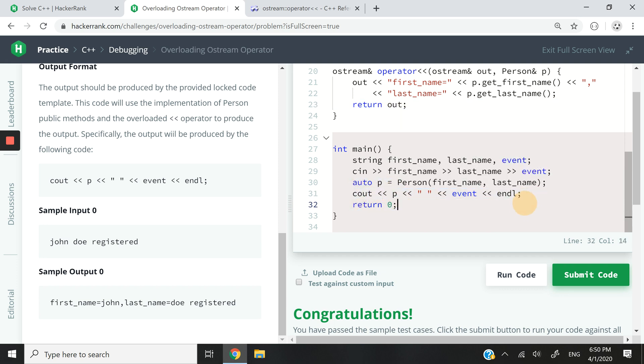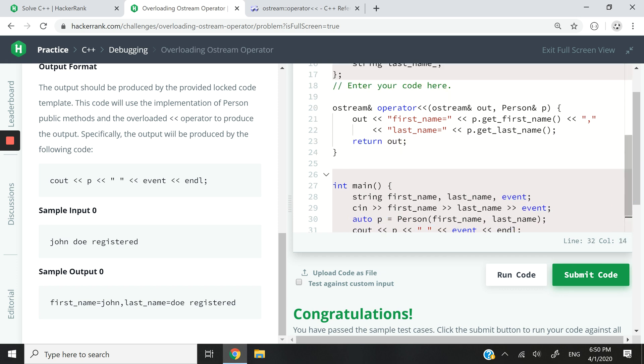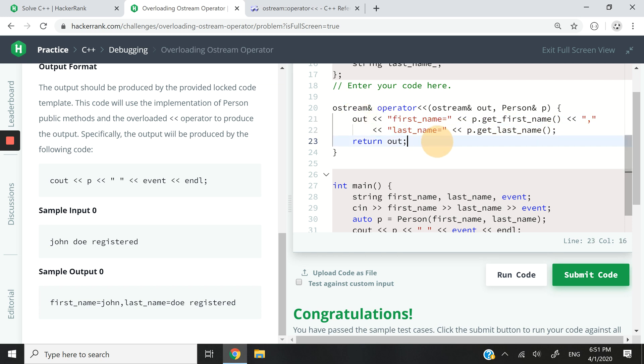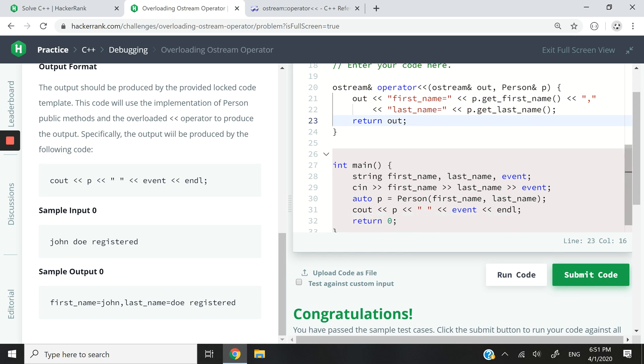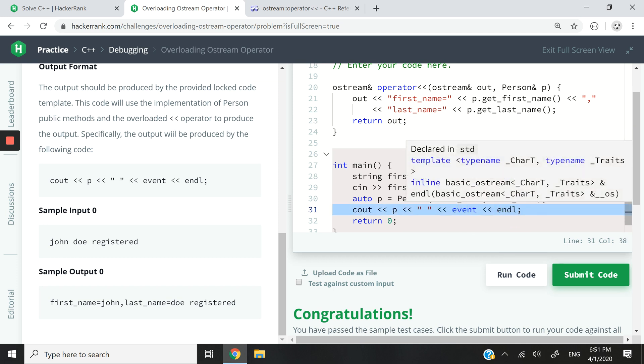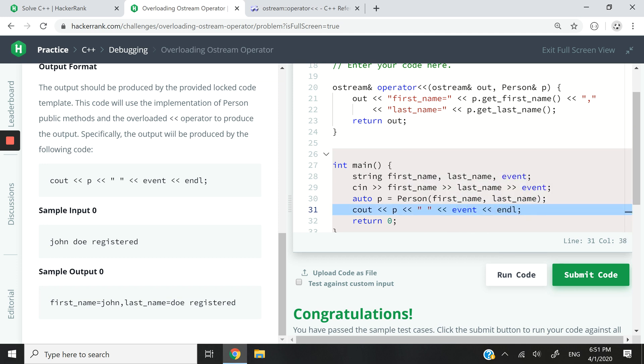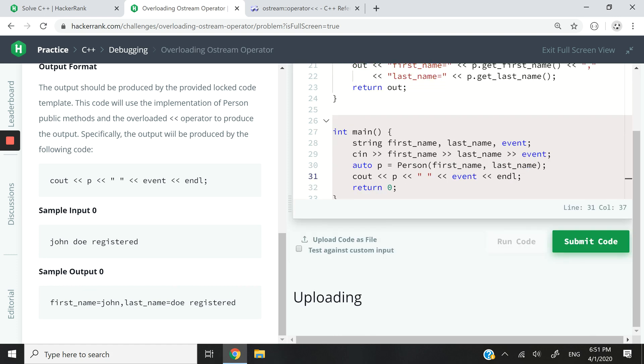All right, so if we go here again, this part here of the code, cout P is going to display this: first name equals John, comma, last name equals Doe. And then after that we're going to have a space and display the event, which is registered in that case. And then we're going to go to the next line. And that's it, that's basically the program.